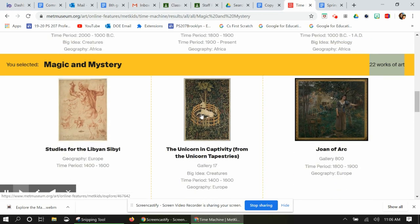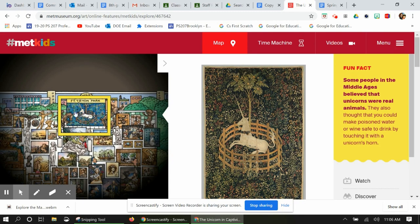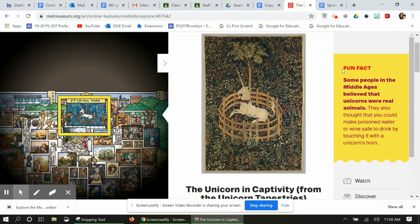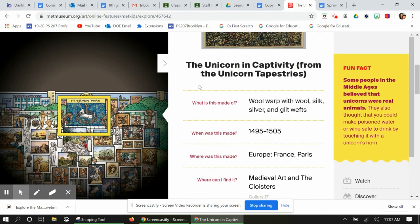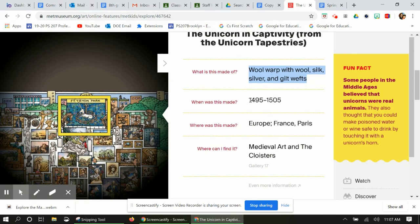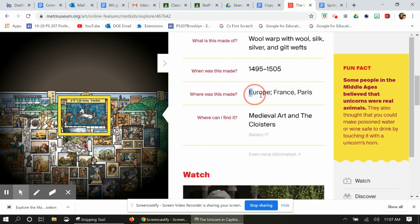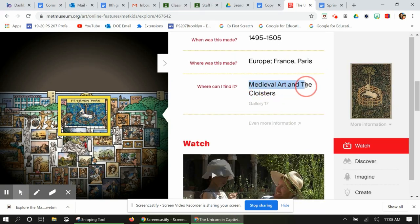Unicorn in Captivity from the Unicorn Tapestries — let's look at that. On the left hand side, this should look familiar; this is the map that we interacted with earlier. On the right hand side is the image of the actual piece of art. Fun fact: some people in the Middle Ages believed that unicorns were real animals. Here is the tombstone — a small card or plaque usually right next to the artwork — explaining what it's made of, when it was made (around 1495 to 1505), and where it was made, which was Europe, specifically Paris. Medieval art at the Cloisters.